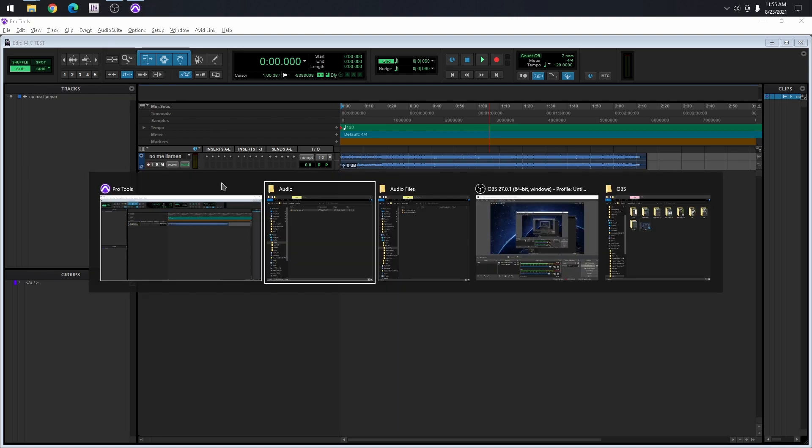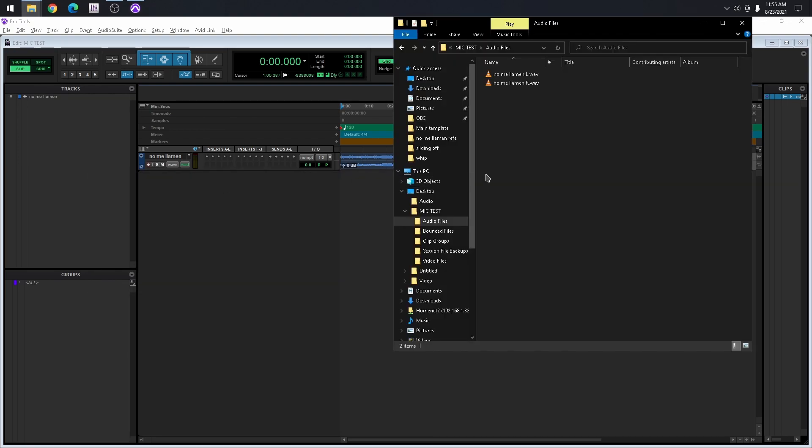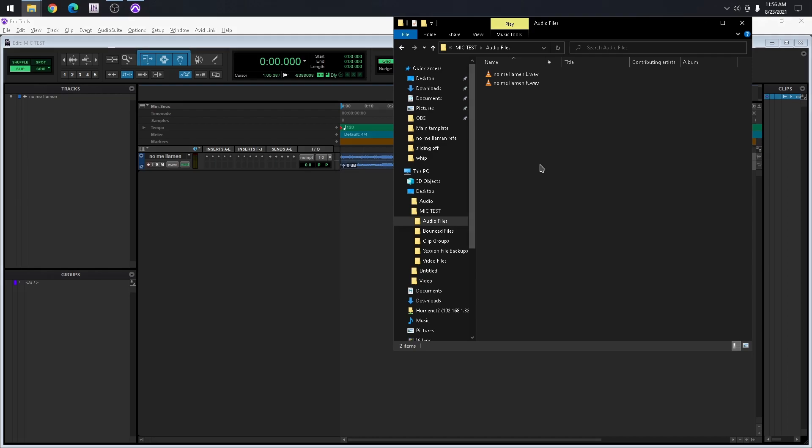And it should automatically import now. If we go back to the session folder, here we go. So if I take this anywhere, it's going to open those files because it's located in that folder.